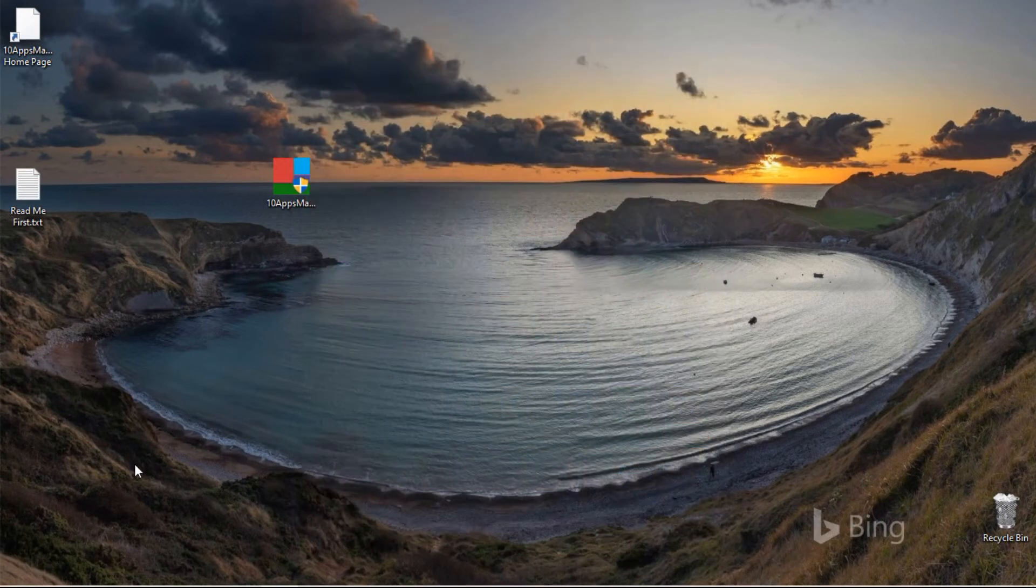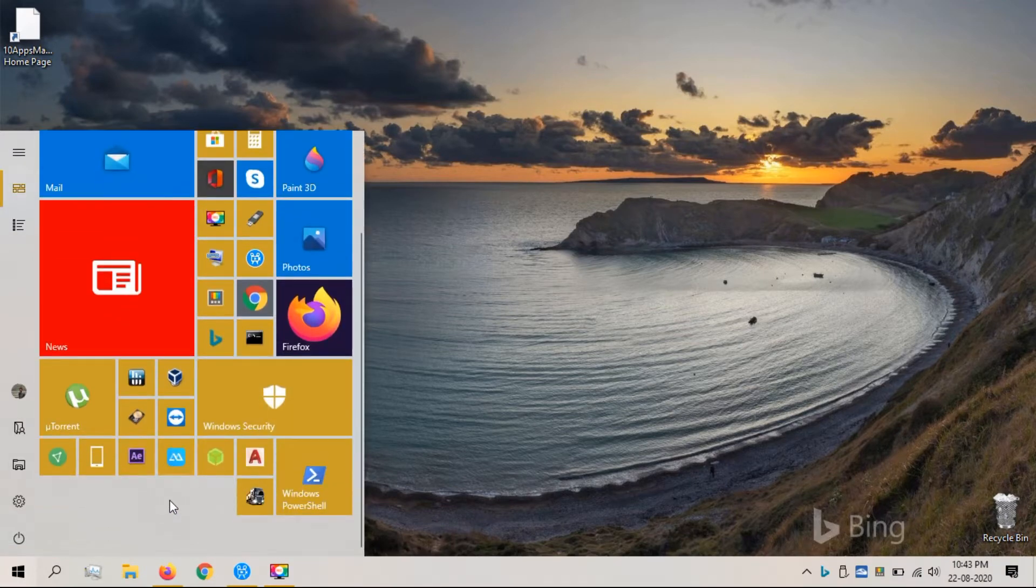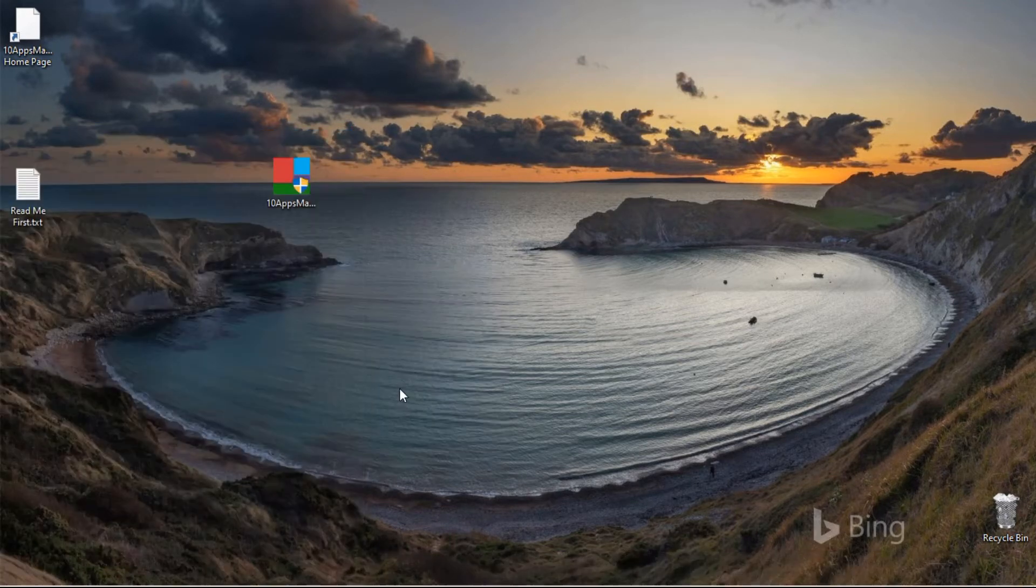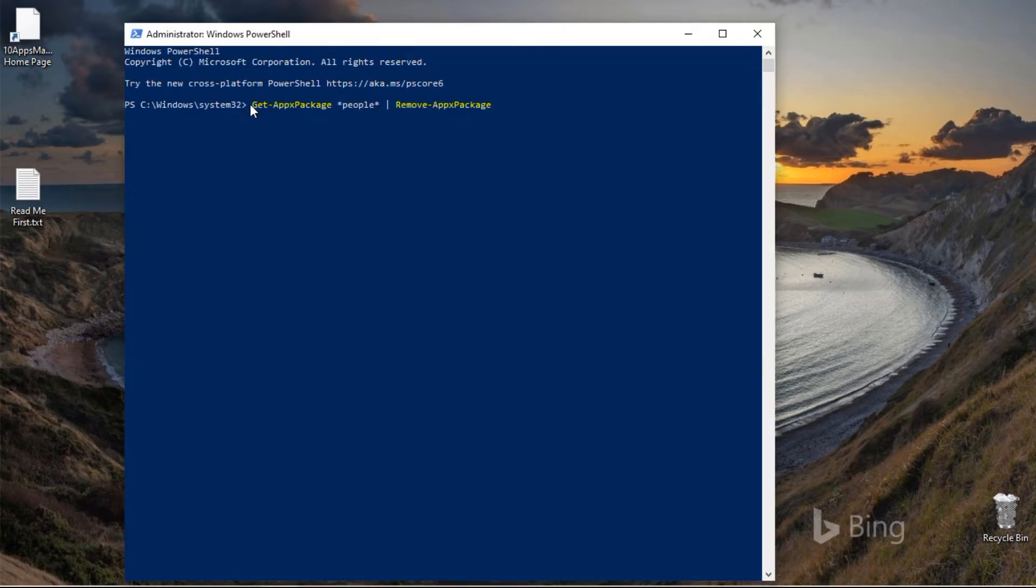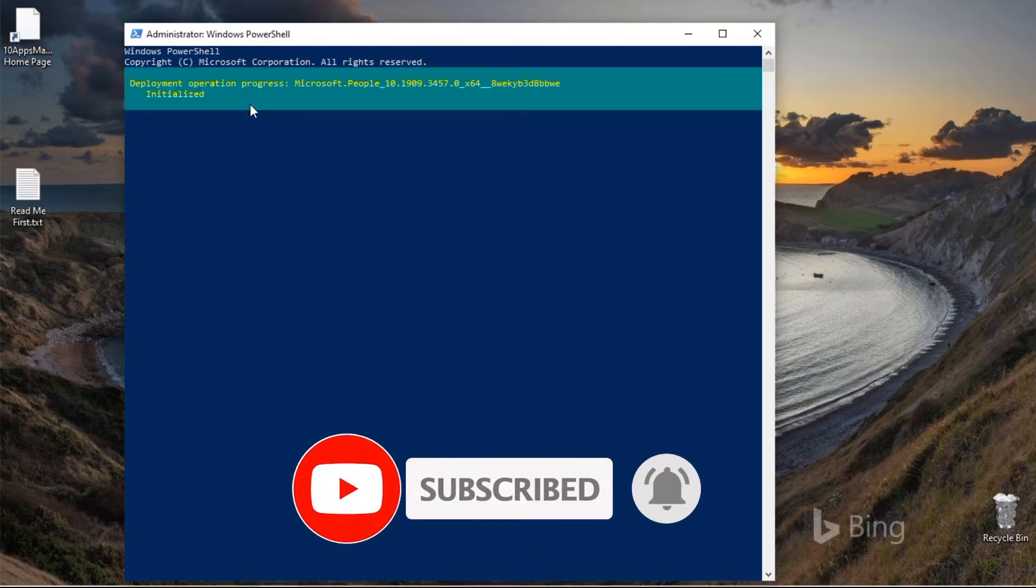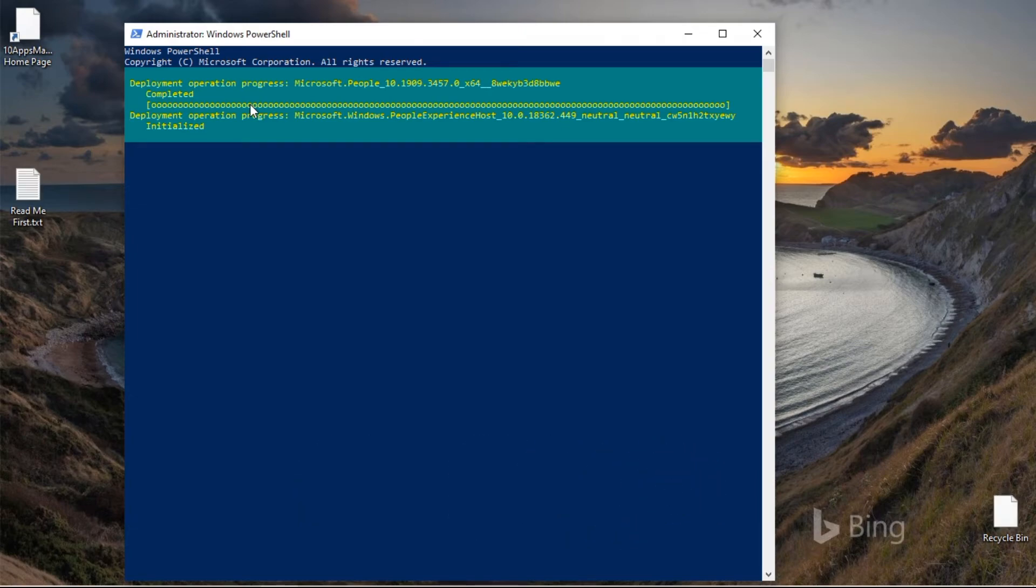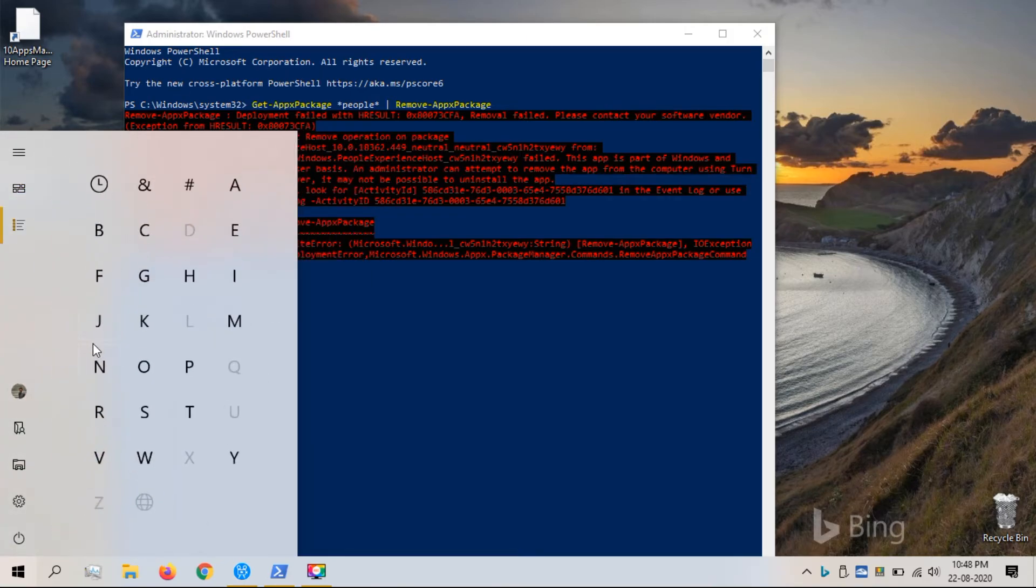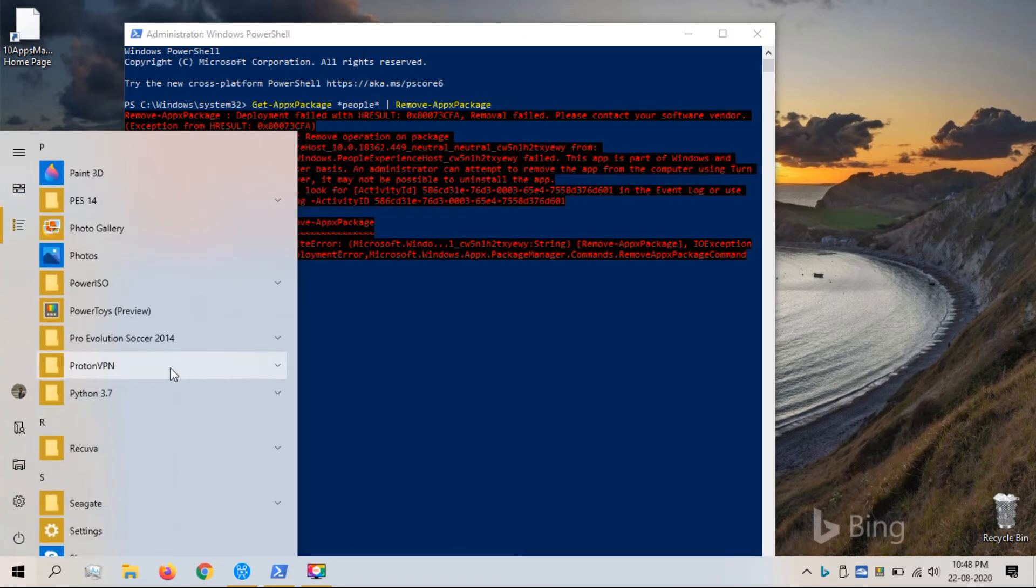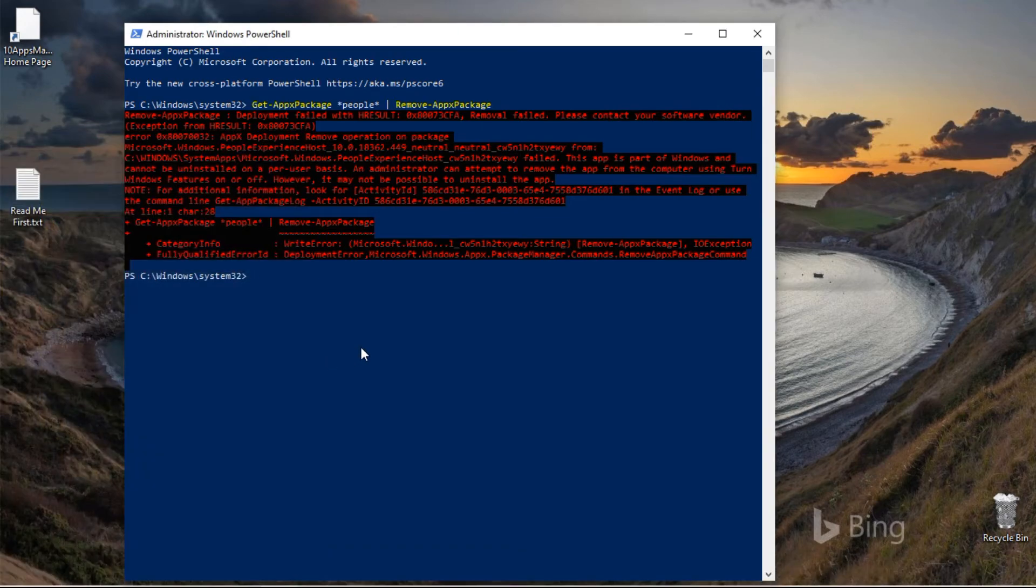With that said, Windows PowerShell can be used in removing built-in apps if you don't want to download 10 Apps Manager. For that, open PowerShell as Administrator and enter this command and hit enter. Now you can see that People app has been removed. I will provide the commands in the description.